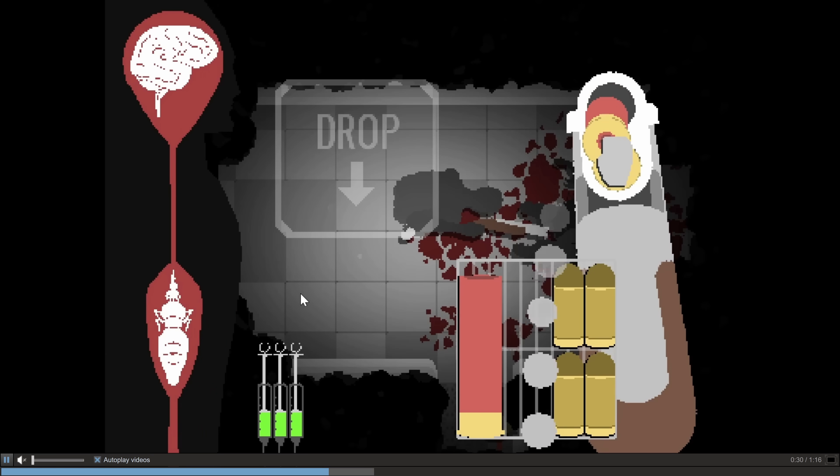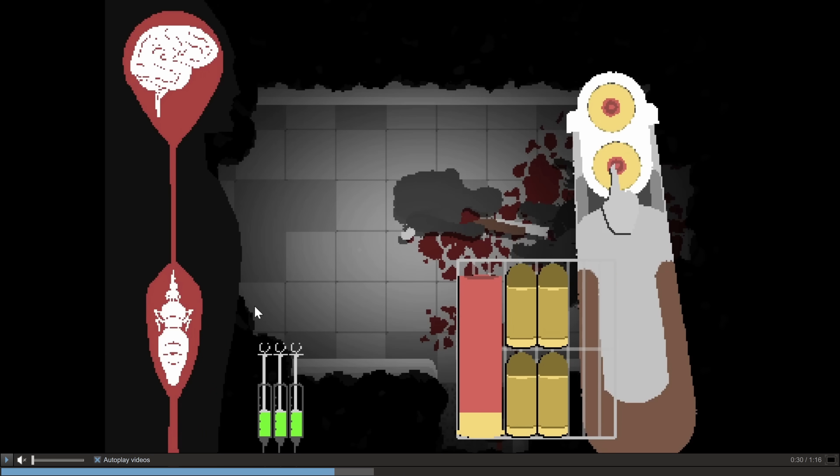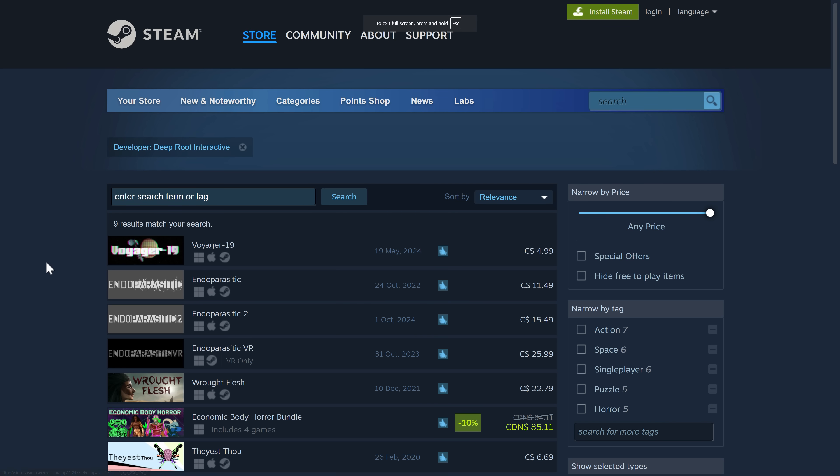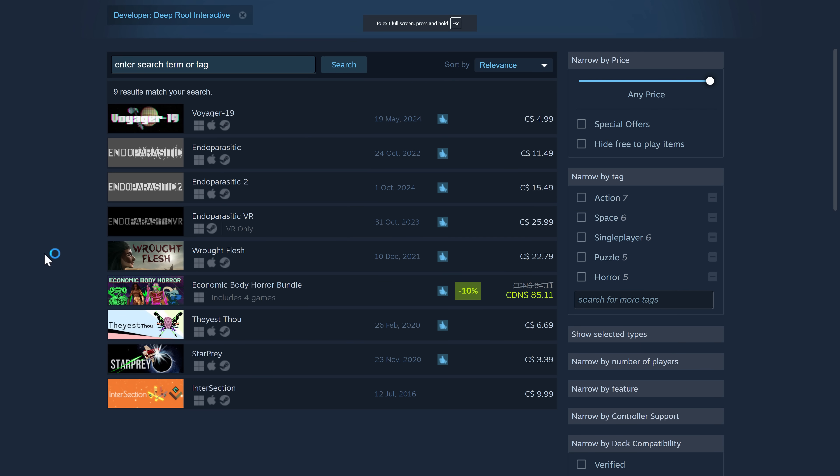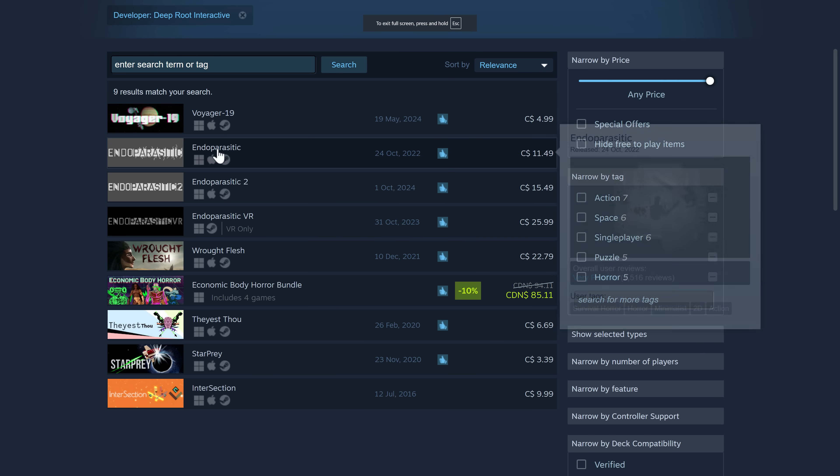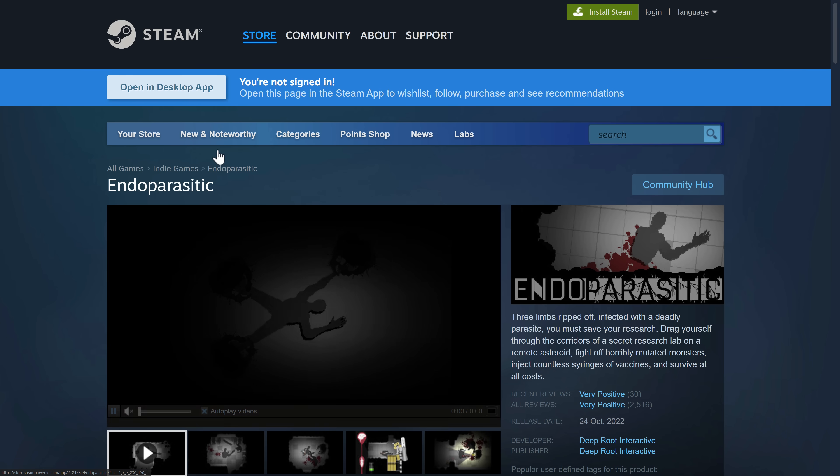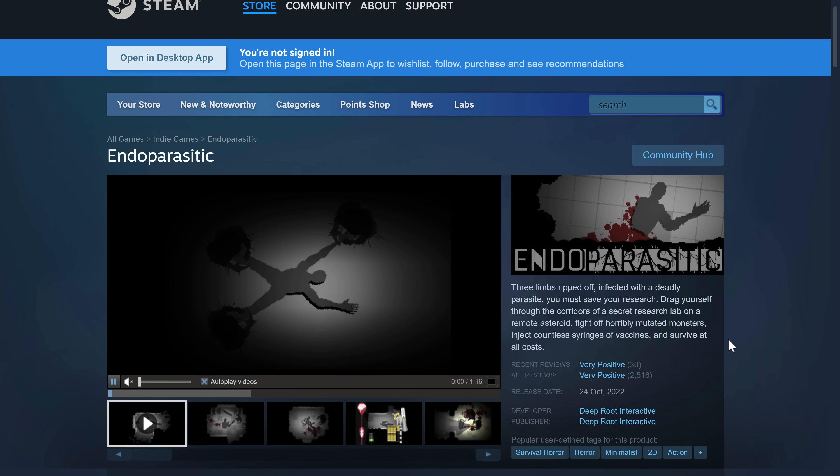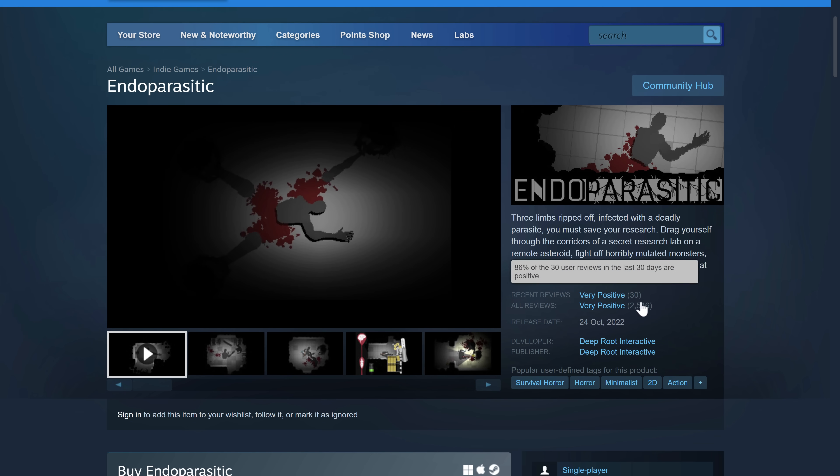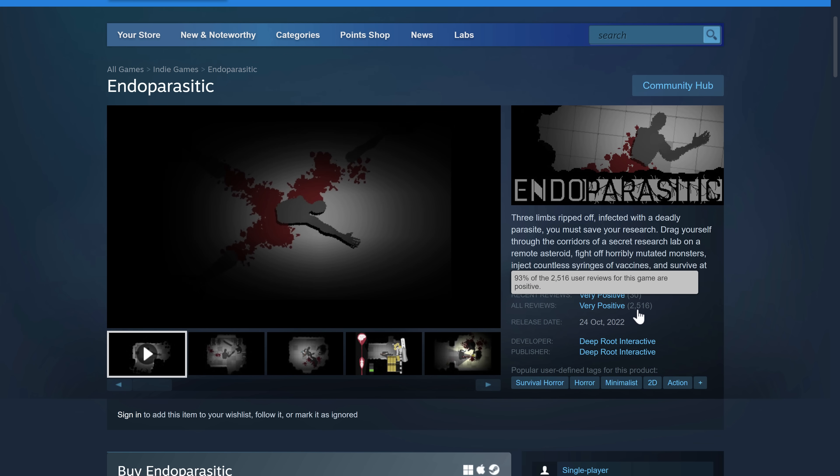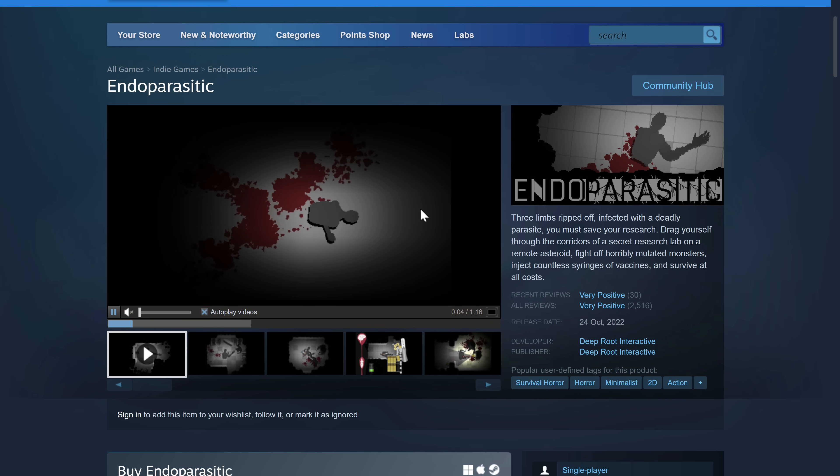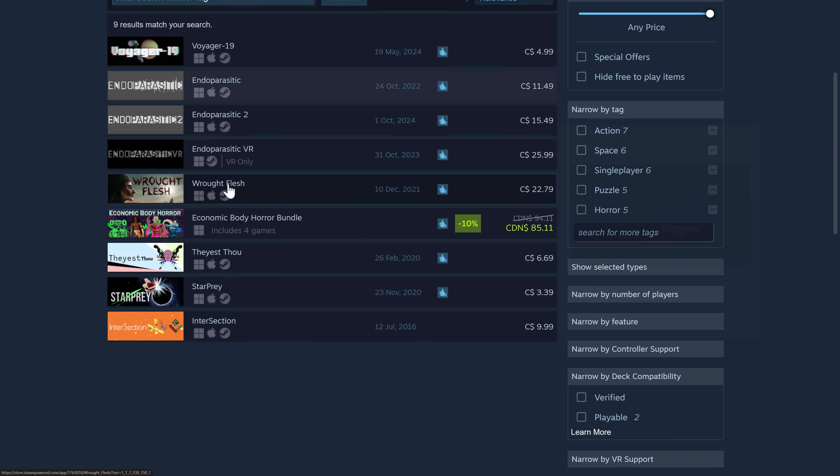So if you aren't interested in learning more about his stuff, he has created a number of games, some of them actually quite successful. For example, Endoparasitic that we were looking at right there has 2,500 reviews, very positive overall.